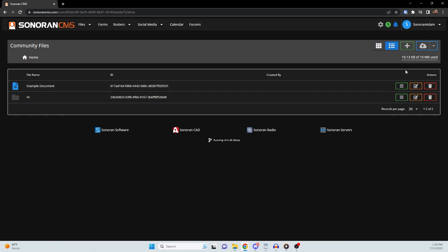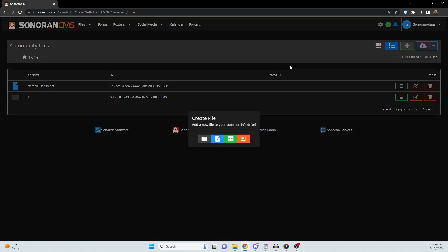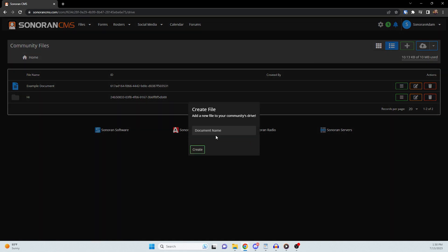By clicking the green plus button, you are also able to create text documents, spreadsheets, and presentations. For this demonstration, I will be creating a text document.